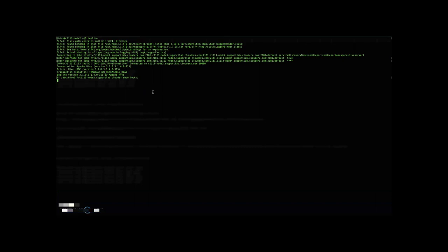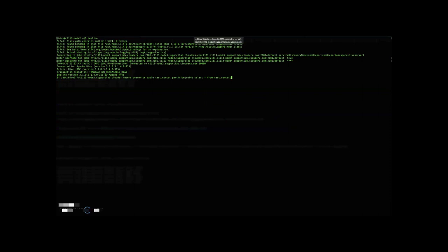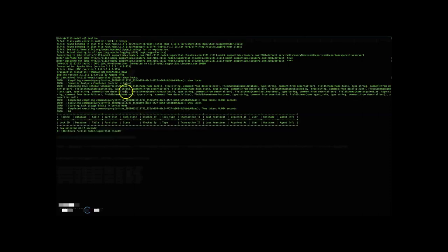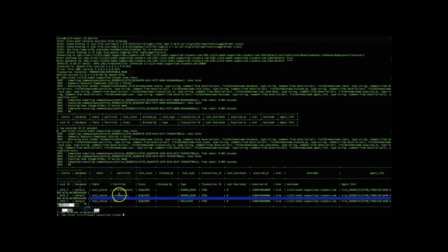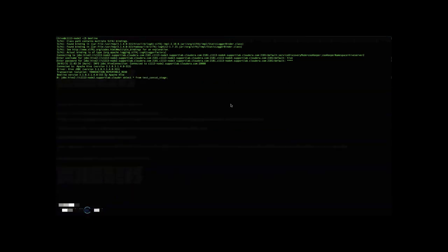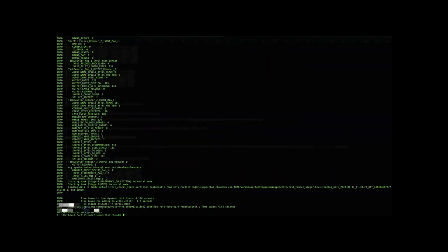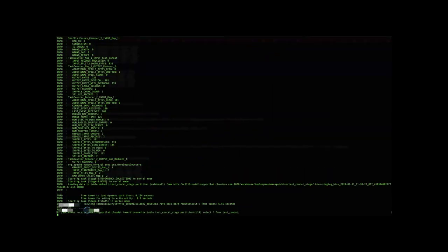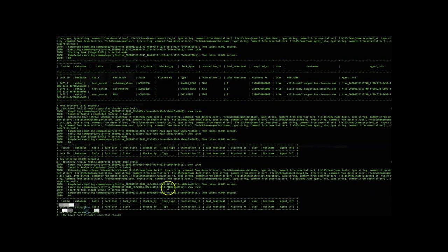Currently we can see there are no particular locks on the table. When I run an insert overwrite on one of the tables, a lock is obtained — an exclusive lock is acquired on the table, and at the partition level you can see there are shared read locks. When you perform a select, you can see there will be a request for locks.